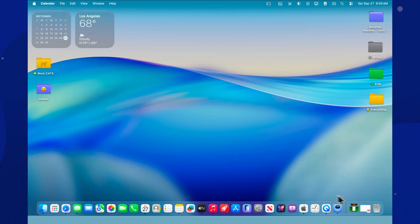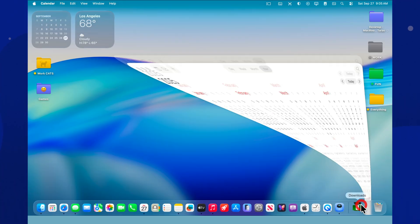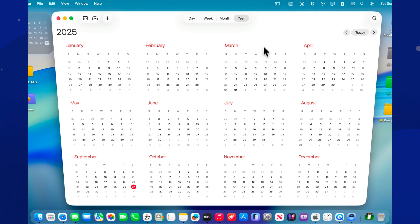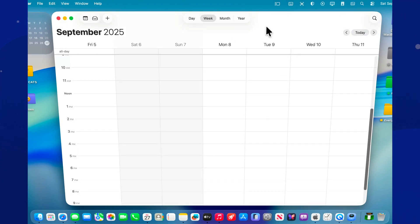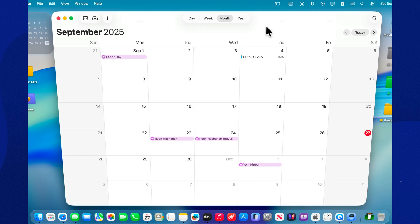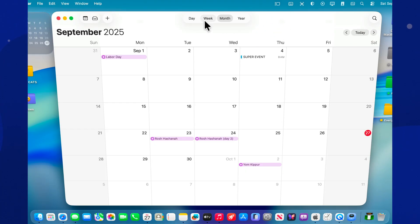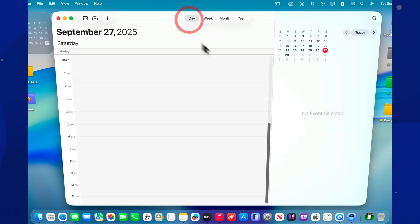The calendar on a Mac can be incredibly flexible. Want day view? Press command 1. Week view? Command 2. Month view? Command 3. Lost track and not sure what today is? Command T brings you right back to reality. And if you need to flip through weeks quickly, command with the arrow keys will do it faster than you can blink.